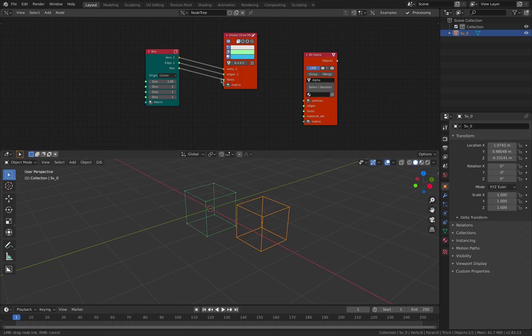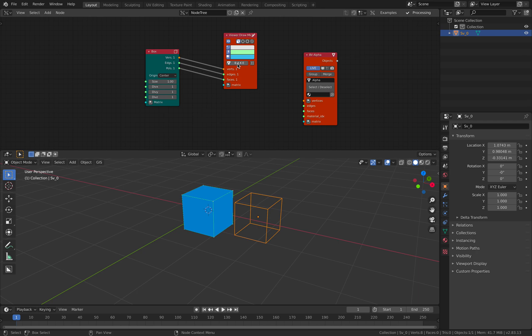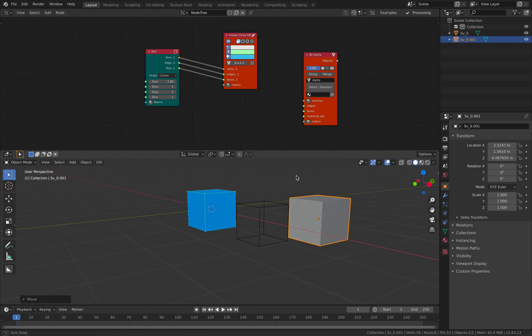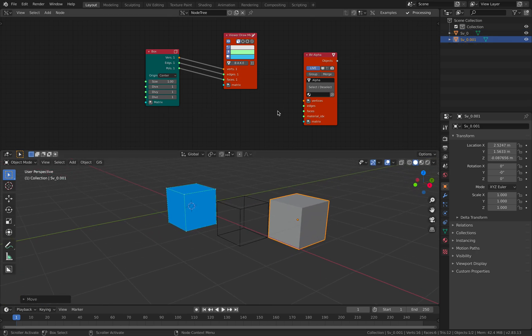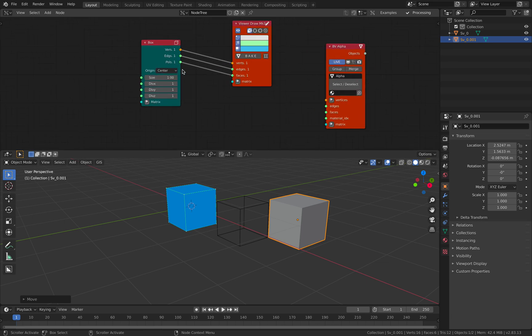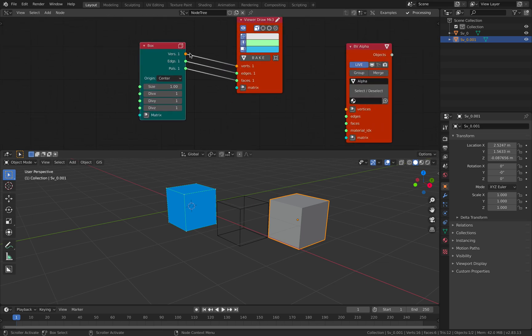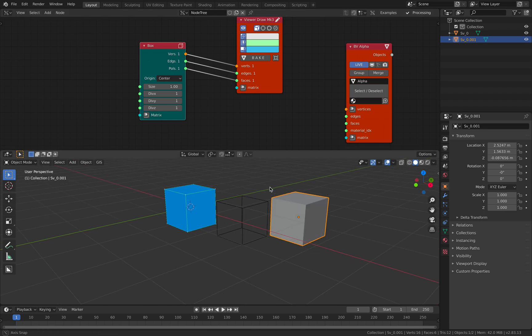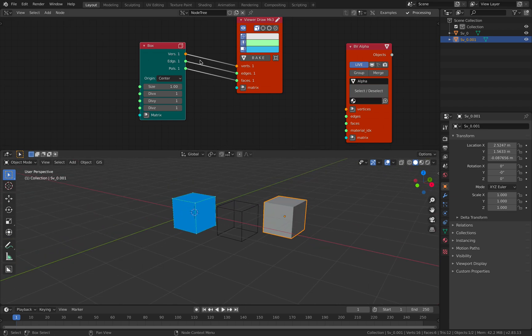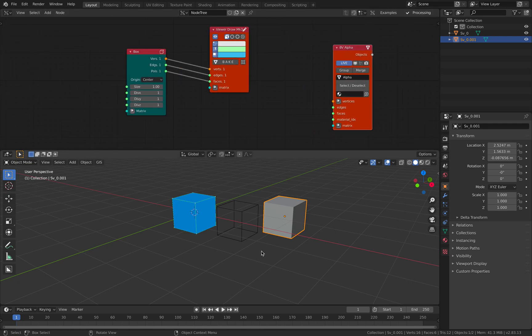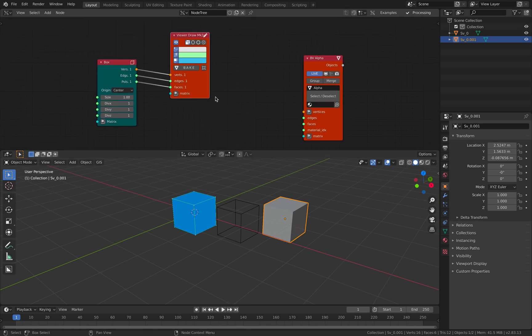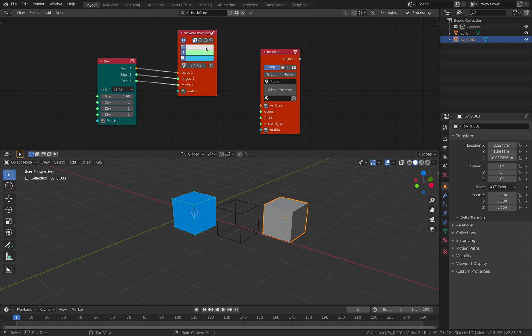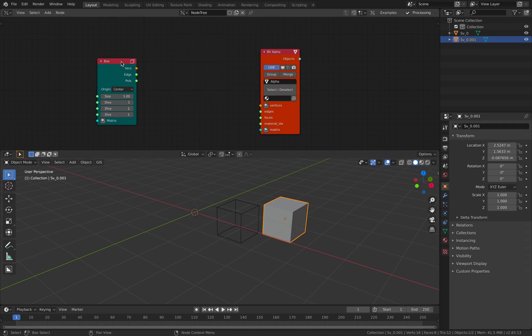You can also plug in the polygon and bake and you have a cube. So that's really the basic of Sverchok. So far, we will always be dealing with at least vertices or points in the 3D world. You can plug in the description of edges and description of polygon face. And you have this BMesh viewer, which is just a viewer, but it's really quick and fast.